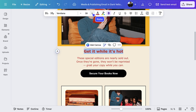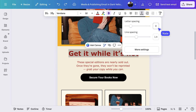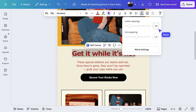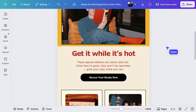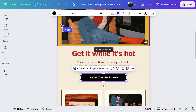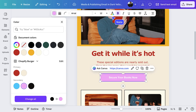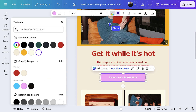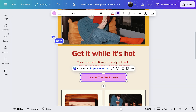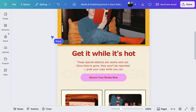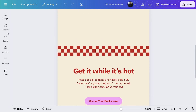Then let's increase the font size and change the spacing. For a final sprinkle of our brand, let's change the color of the button and the text. And that's how easy it is to take a template and tweak it to feel like your brand.